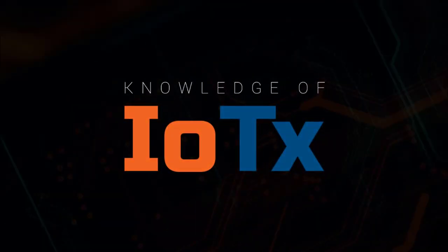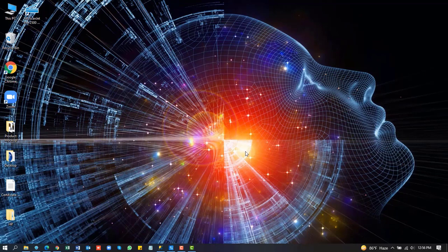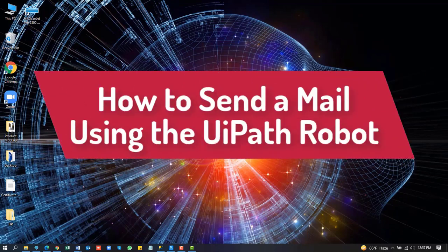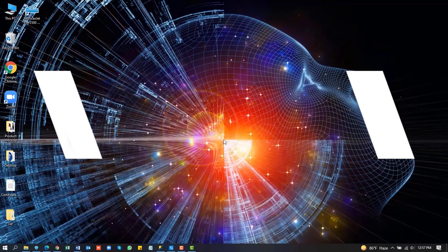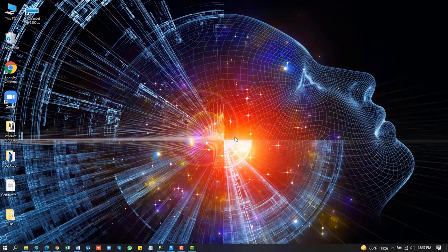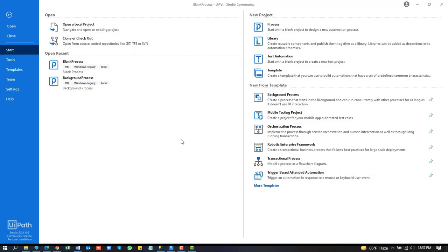Hello friend, welcome to my channel Knowledge of IOTX. For today's topic, how to send a mail by using UiPath robot. First of all, open the UiPath application.